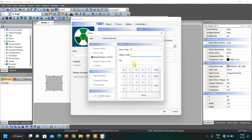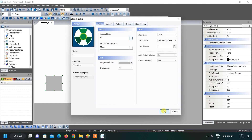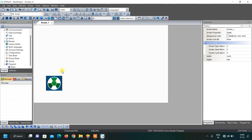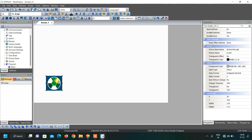The important thing is to give an address. For animations we use internal memory, so let us use internal memory 1 and click OK. We have created one stat graphic with three states linked to internal memory 1. By changing the value of internal memory 1 we change its images, and it will appear like a rotating animation.